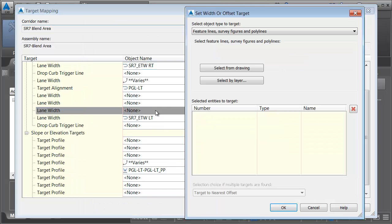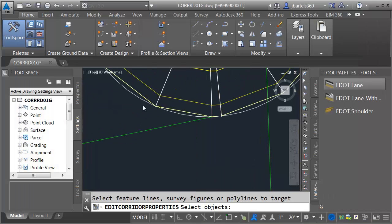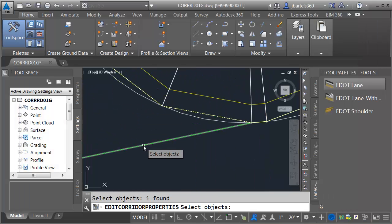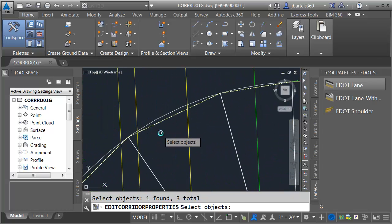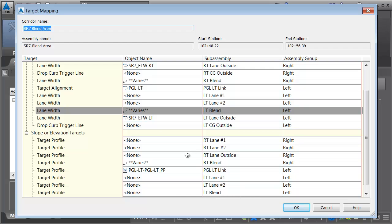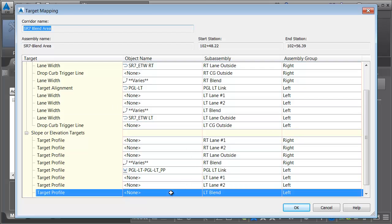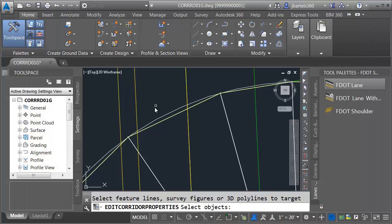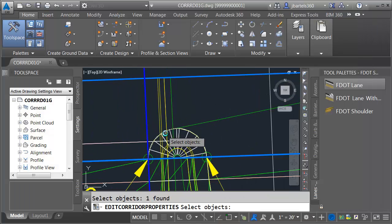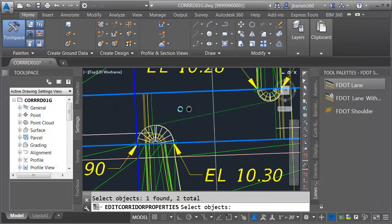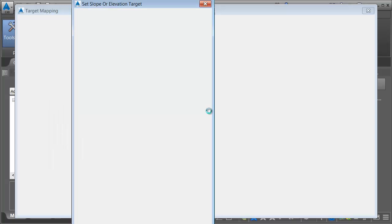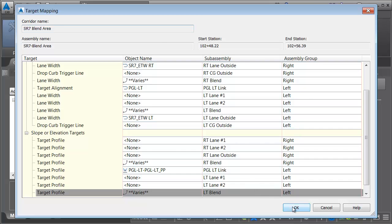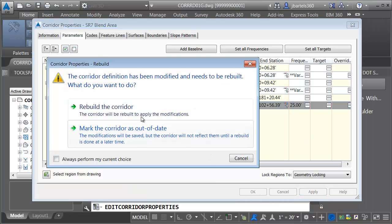For the left blend horizontal I'll select from the drawing: the left side, the connector, and the feature line on the left. Then vertically for left blend I'll select the left feature line, connector, and the left feature line on the north side. When finished I'll press enter, then click OK and OK and OK.